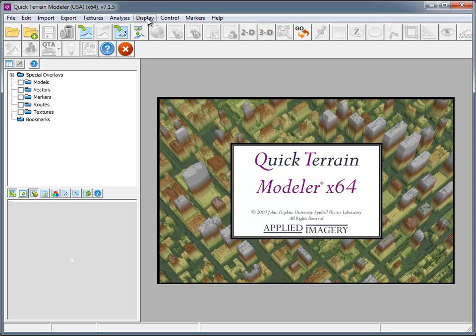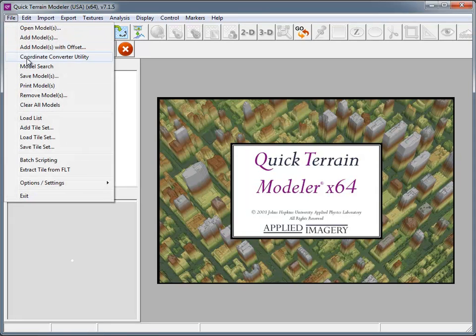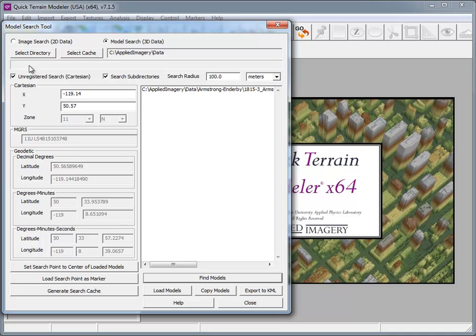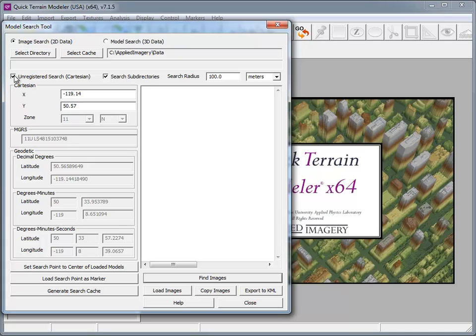2D support has also been added to the model search functionality. Within the model search tool, simply click on the radio button for Image Search 2D Data.